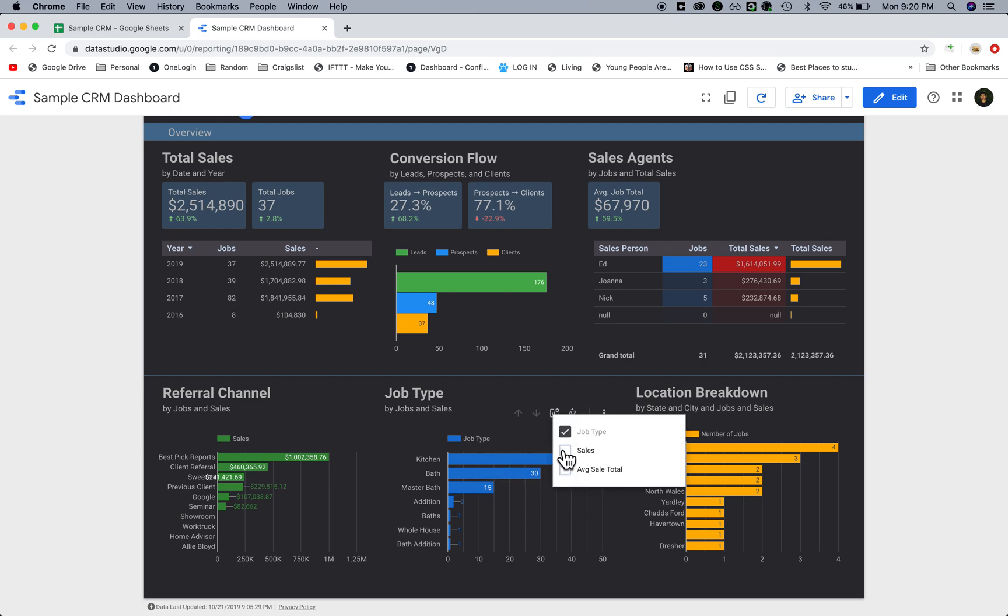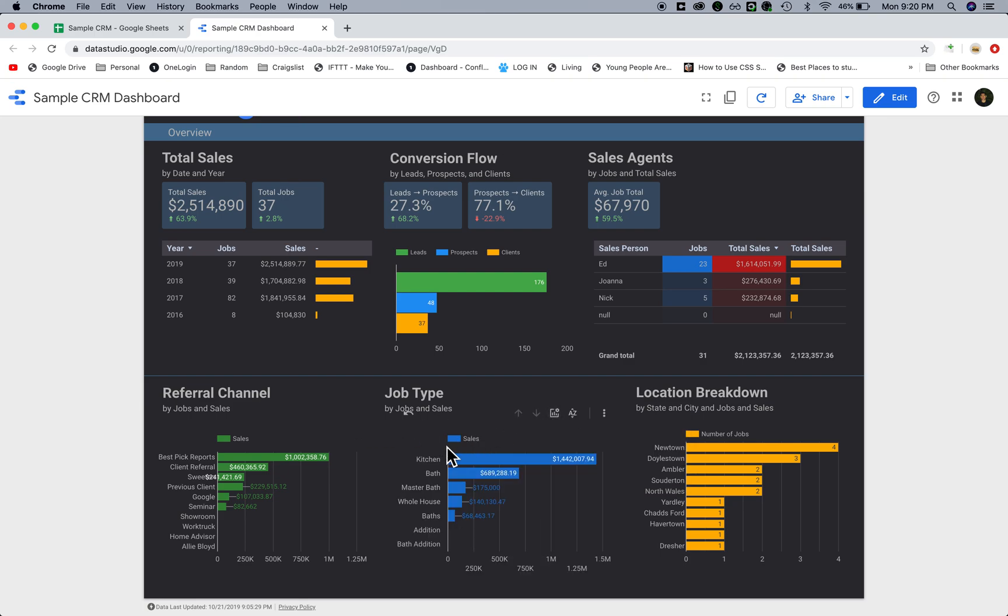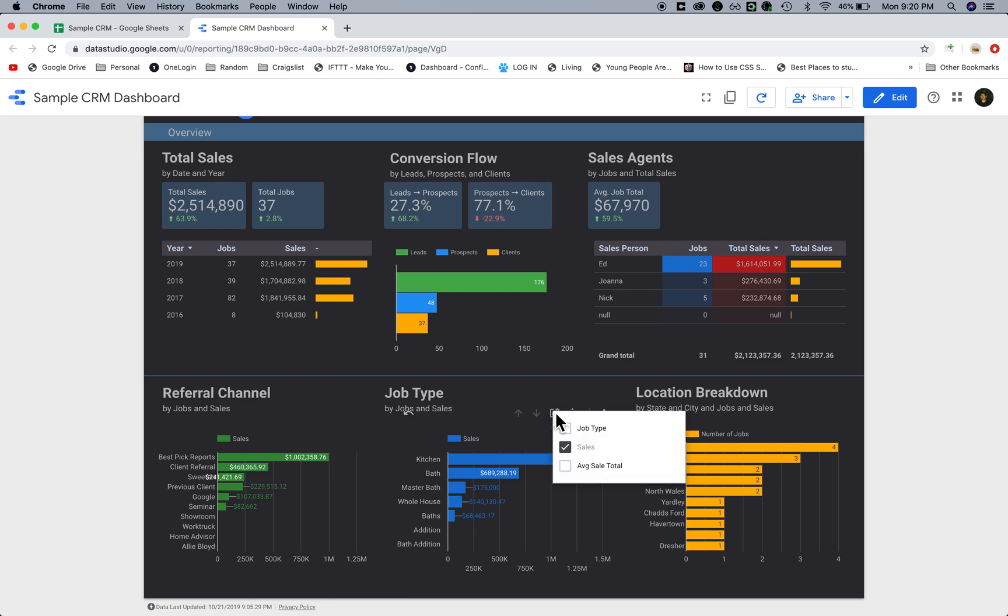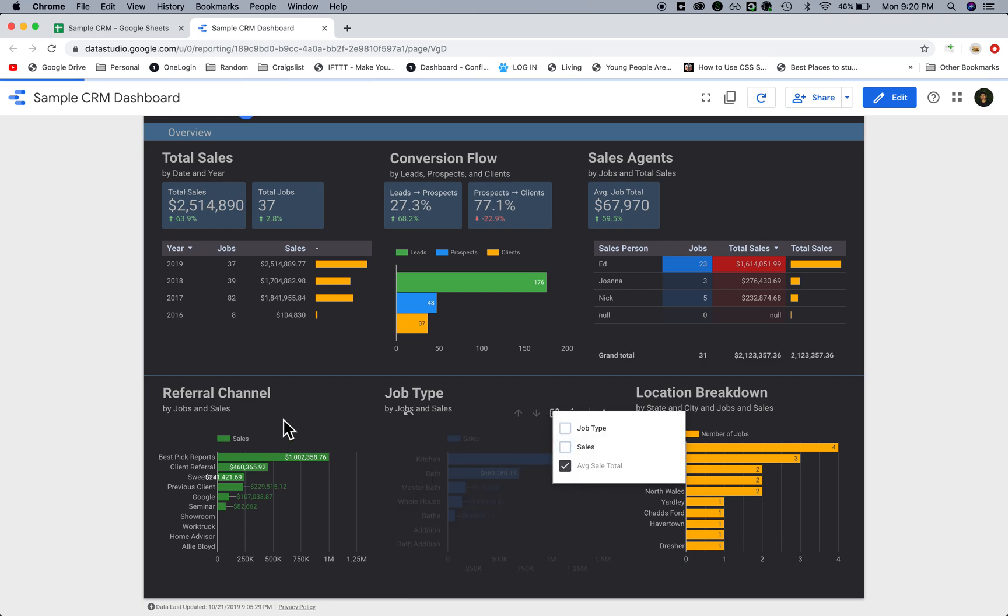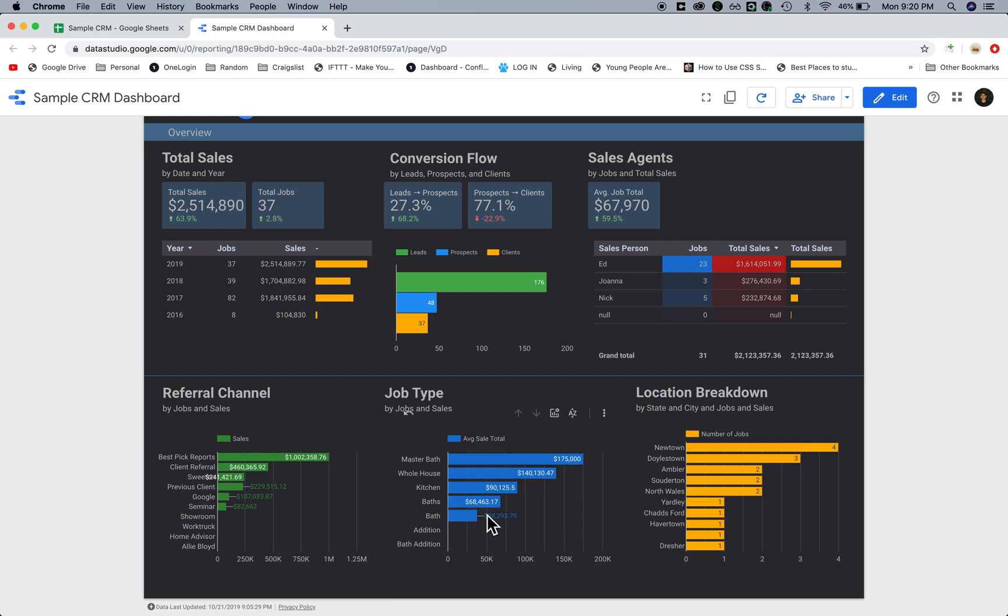You can drill it down. Let's say I want to see the number of sales per job type. I just click on that and now I can easily see the kitchens have given me 1.4 million dollars worth of sales. What if I want to see the average sales? I can just click on here, and now I can see the master bathrooms actually have the highest average sales, followed by whole house, kitchen, bathrooms, and so forth.